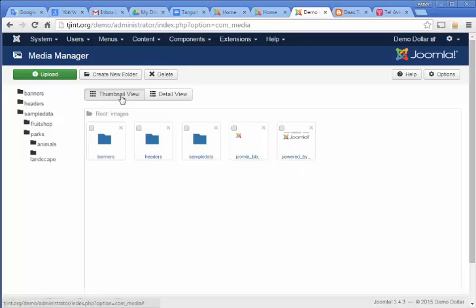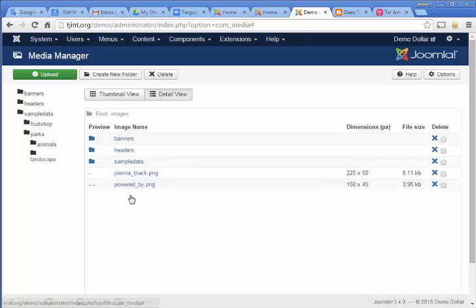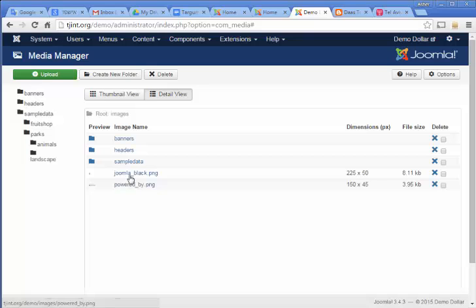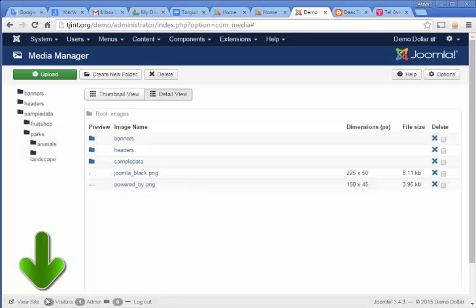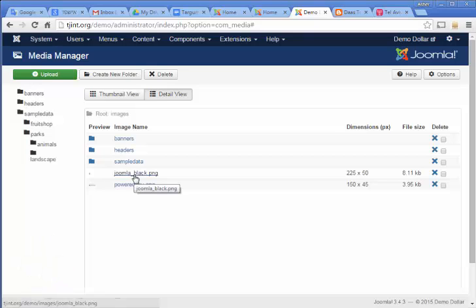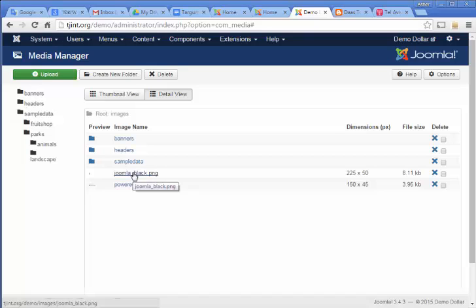It's in thumbnail view. We're going to change to detailed view. When you hover over these files, if you look down here, it'll give you the address of where they're located. Like this one is images slash Joomla underscore black dot PNG.